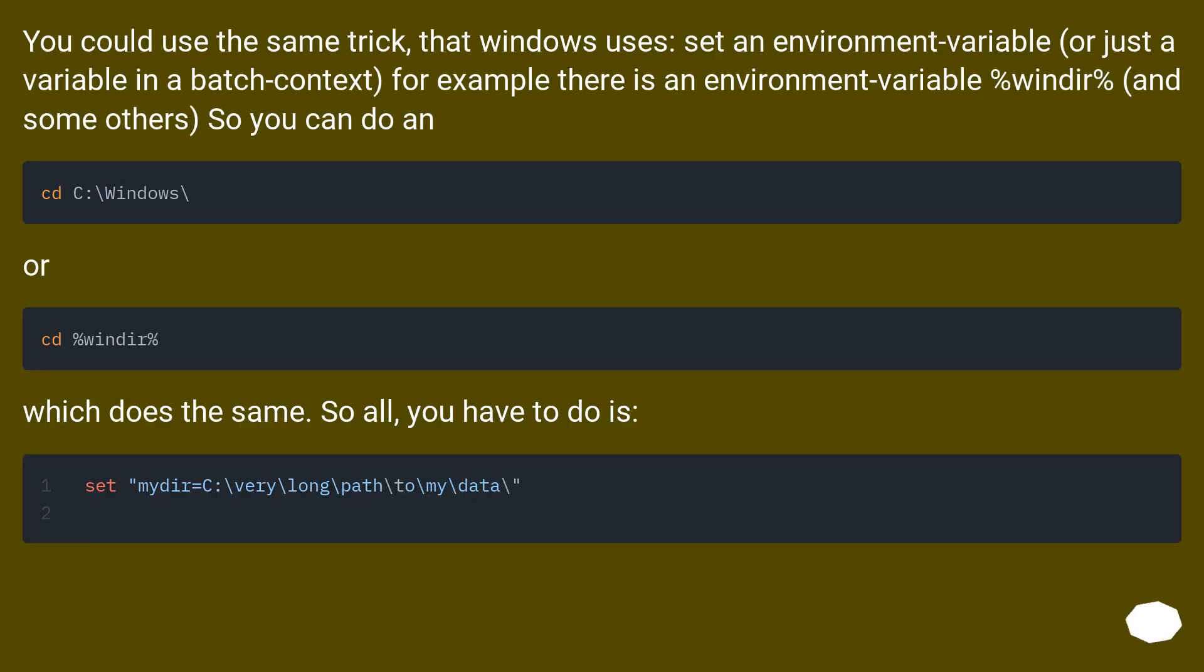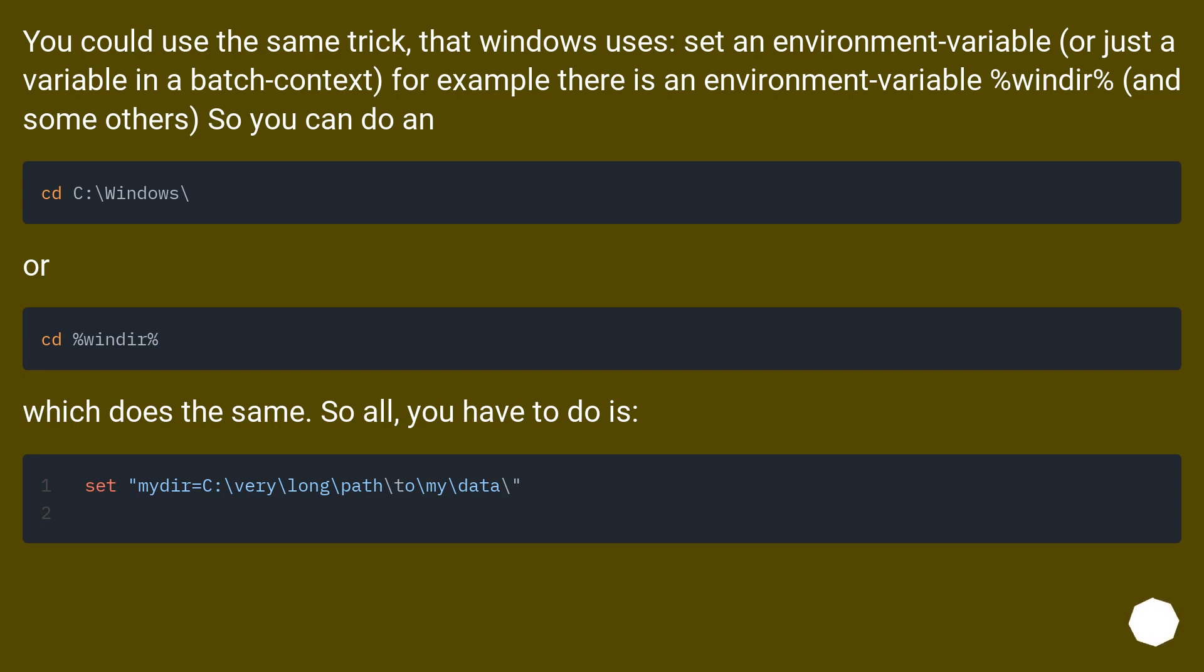You could use the same trick that Windows uses, set an environment variable, or just a variable in a batch context. For example, there is an environment variable %windir% and some others. So you can do... Or... Which does the same. So all you have to do is...